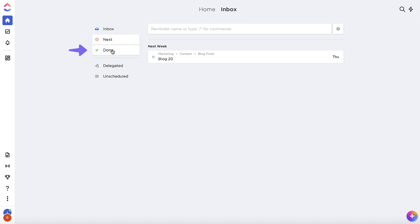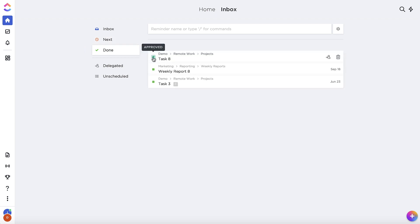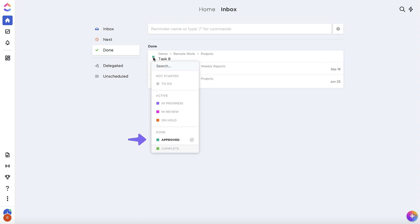In the Done tab, you can reflect back on the tasks and reminders you've completed. This includes tasks that have been moved into Done statuses.